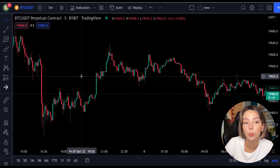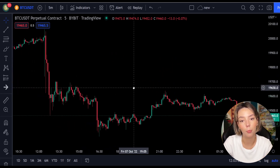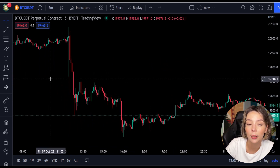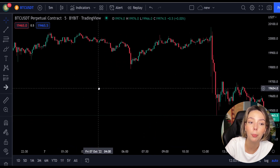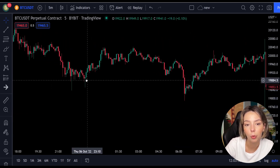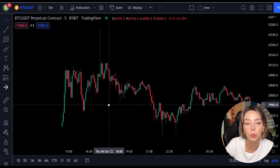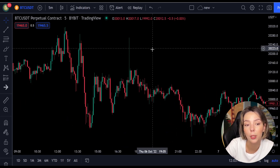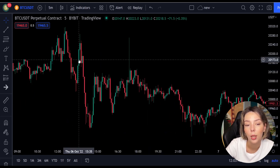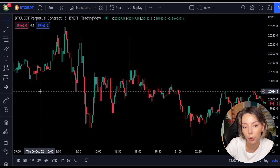Laguerre RSI is an indicator that responds quickly to price changes while minimizing the number of false signals. It is similar to a four-period regular RSI except that a Laguerre transform has been applied for price smoothing. In short, the Laguerre transform is a mathematical technique that allows a smooth indicator to be built using small amounts of data.